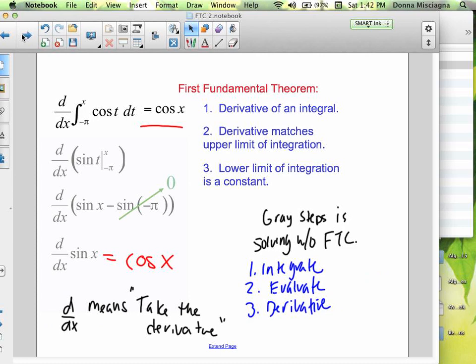The gray steps shown are unnecessary — we're solving without the fundamental theorem of calculus, integrating, evaluating, and then taking the derivative again. Using the FTC: the derivative of an integral, where the derivative matches the upper limit of integration and the lower limit is a constant. Here the variable for differentiation matches the upper limit of integration, so we can just evaluate. This will be the same function — cosine x instead of cosine t. All the gray steps were unnecessary.